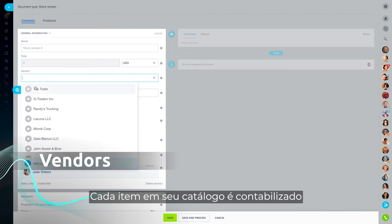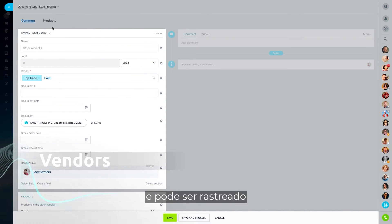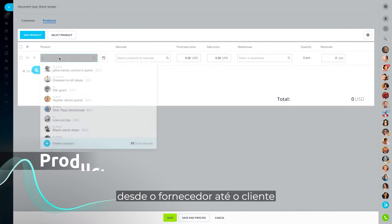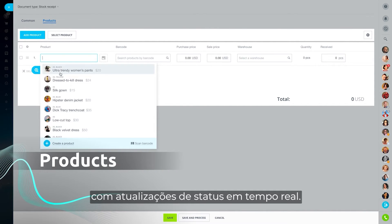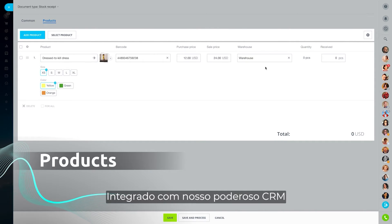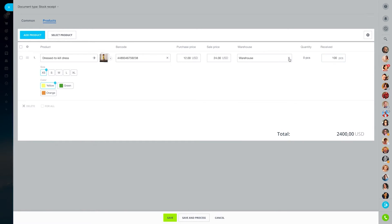Every item in your catalog is accounted for and can be traced from the supplier to the customer. With real-time status updates, integrated with our powerful CRM.